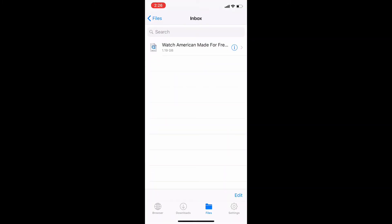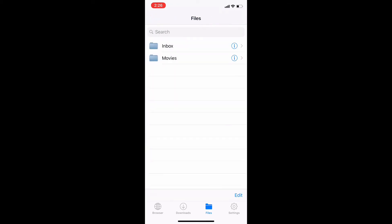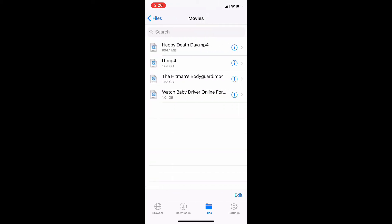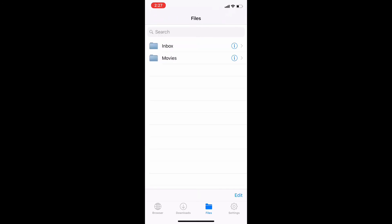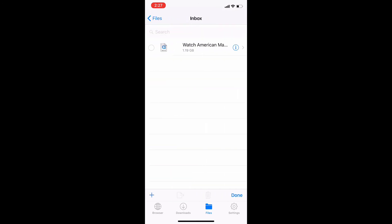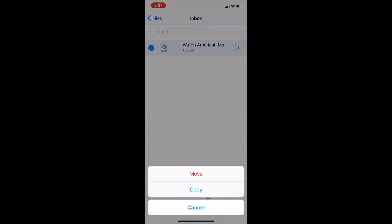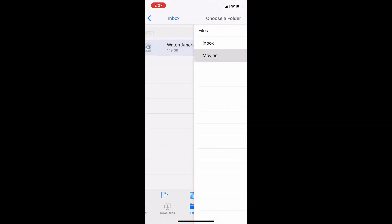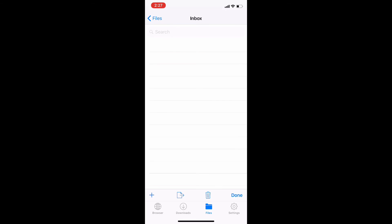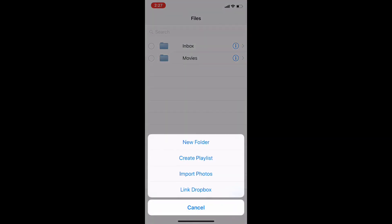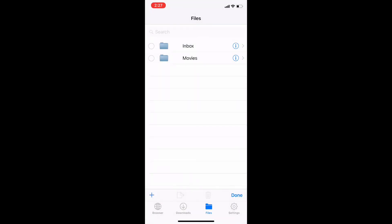If you want to organize it, I made a folder called 'Movies' — it'll appear in Inbox. Click edit, click on the movie, click move, and click on the folder you want to move it to. If you don't know how to make one, just click edit, then the plus button to make a new folder. Thank you guys for watching.